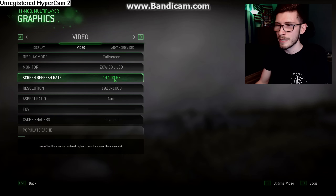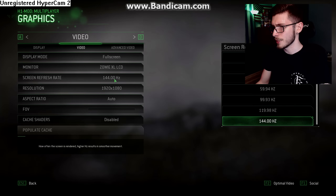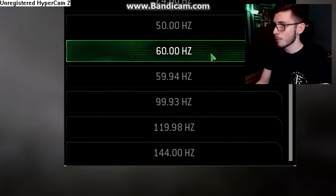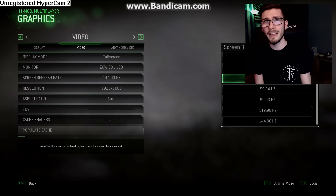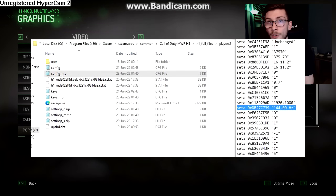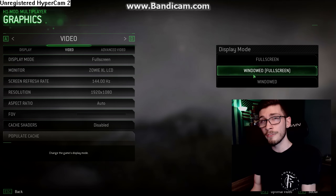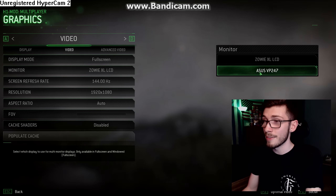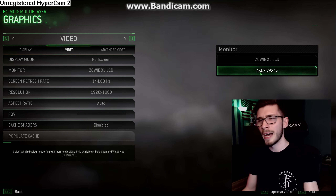Another niche issue you might run into is not being able to set your screen refresh rate properly. I can set mine to 144Hz, but if it won't scroll past 59.94 or 60Hz, you can try editing that in your config — I'll put up a screenshot of what to edit. You could also try setting the game to windowed fullscreen, or if you have a second monitor, switch to it, apply settings, then switch back to your main monitor. If you know the fix, leave it in the comments below.